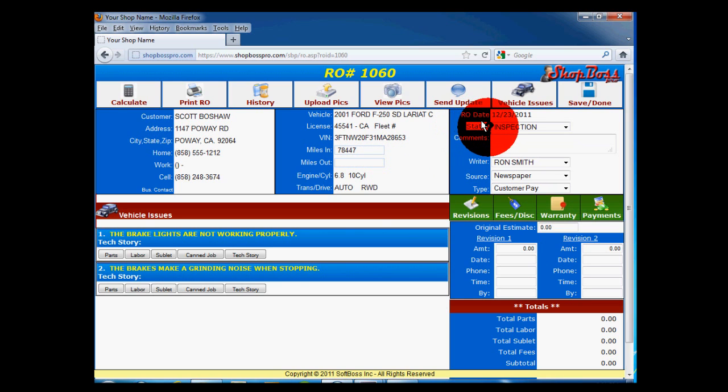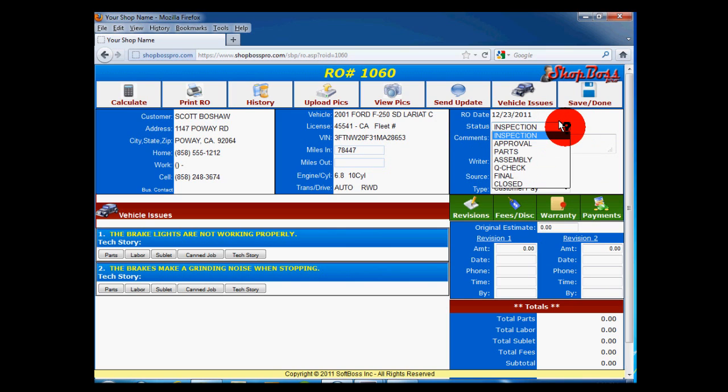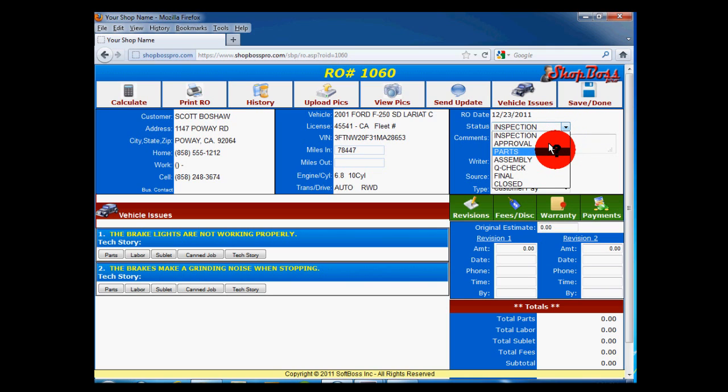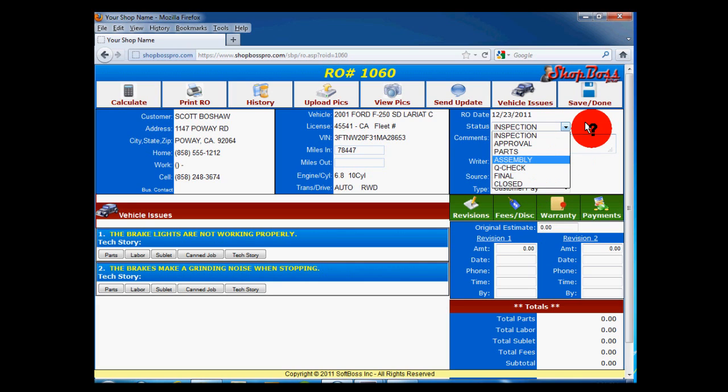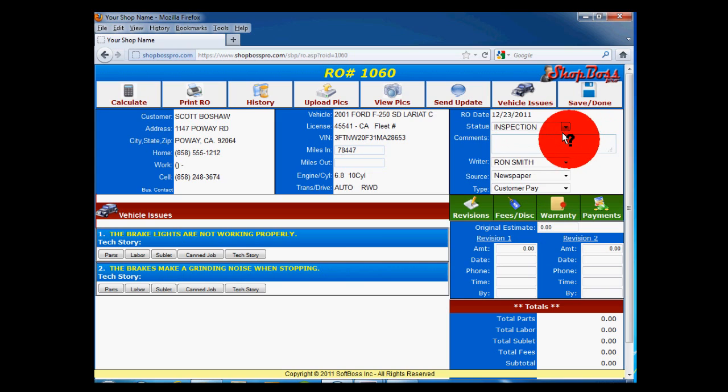The Status: Status is very important in ShopBoss as it helps to determine the flow of work in the shop. The statuses available are Inspection, Approval, Parts, Assembly, Queue Check or Quality Check, Final, and Closed. Once a repair order is closed, no more changes may be made to that repair order until it is reopened.